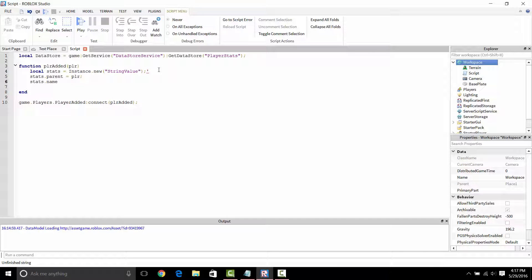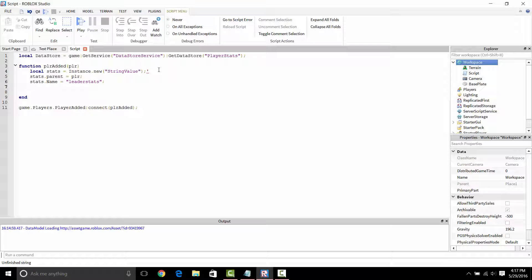I'm going to name this leaderstats. I'm pretty sure if you don't name it leaderstats it doesn't work, so I'll just keep the name as leaderstats. That's going to show up in your player GUI. So call leaderstats, close it off.